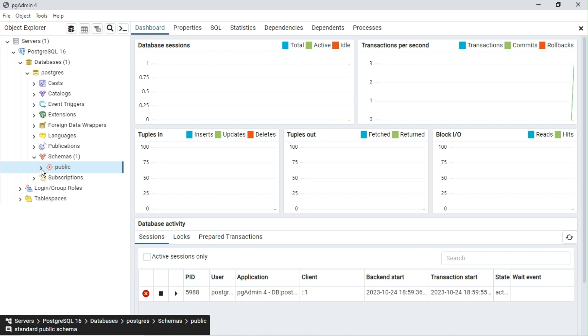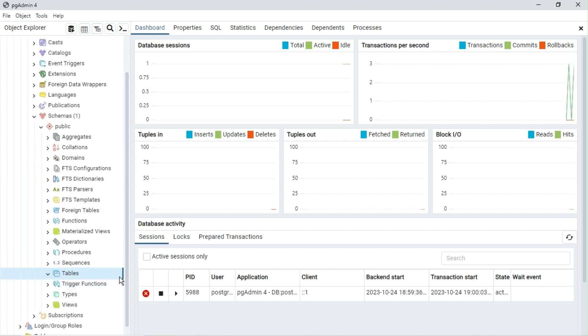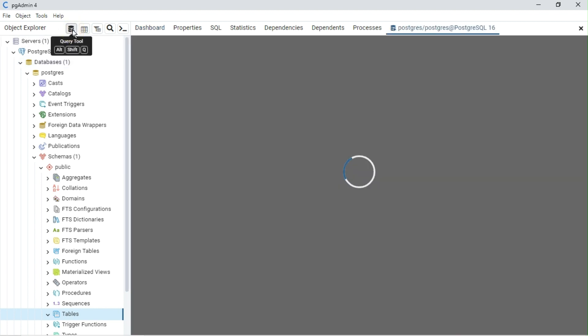You can see the default server PostgreSQL 16 with a database named Postgres. There are no default tables. Let's create an employee table.